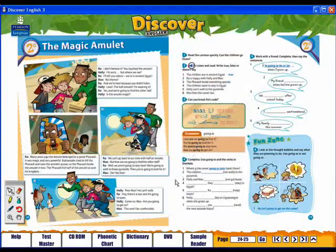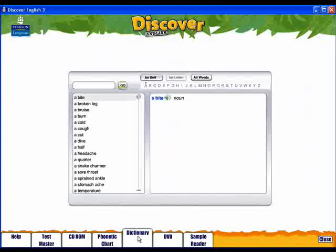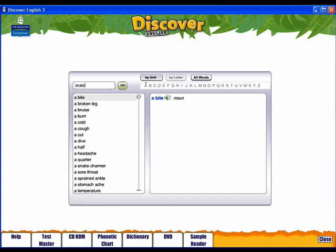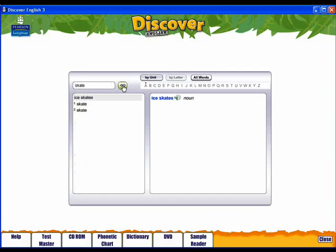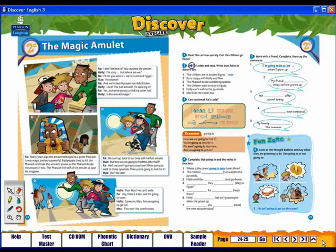The mini dictionary is simple to use. Click the tab and search for the word you want. You can also filter results by unit. Click here to listen to the pronunciation of the word. Close the mini dictionary here.